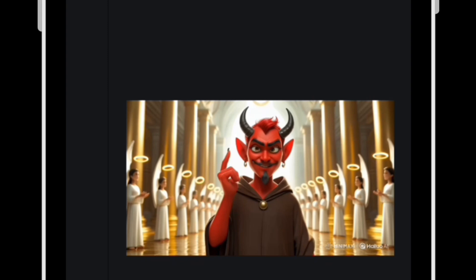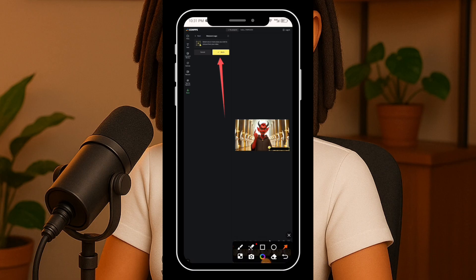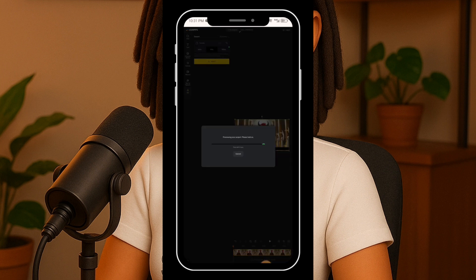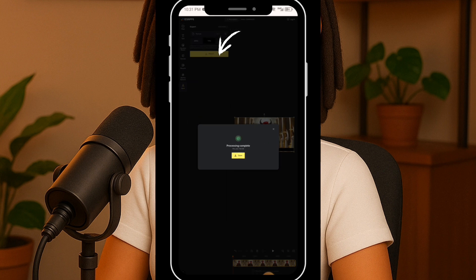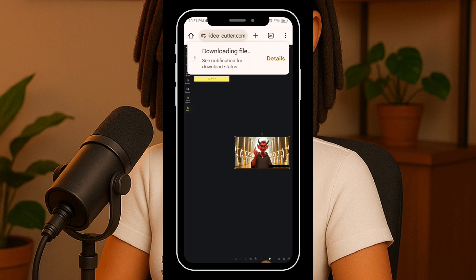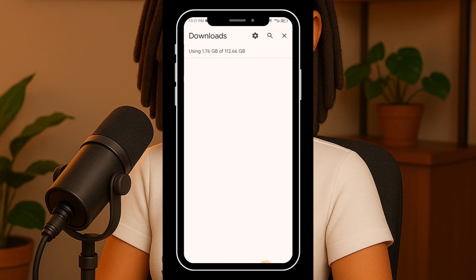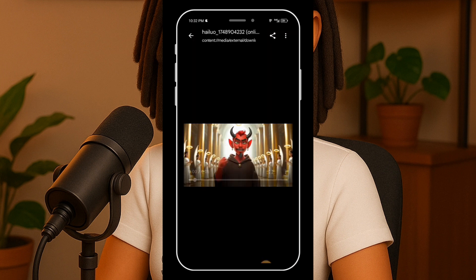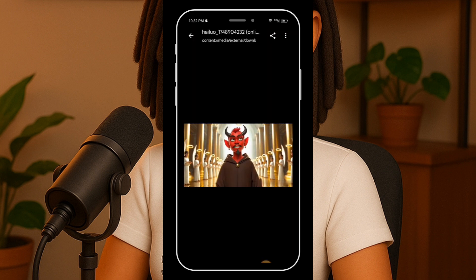Highlight the watermark area and click the yellow apply button. Let it process. Once the export button appears, go ahead and click it to download your freshly edited video. Let's take a look — and there it is, the watermark gone, clean and simple.